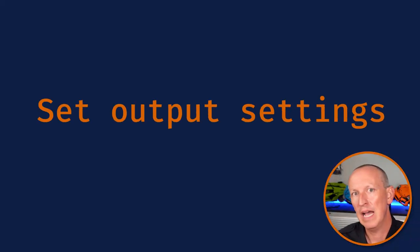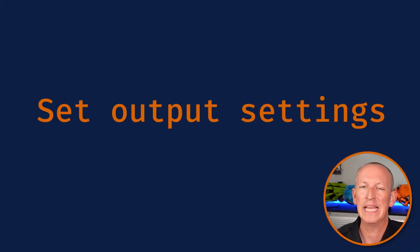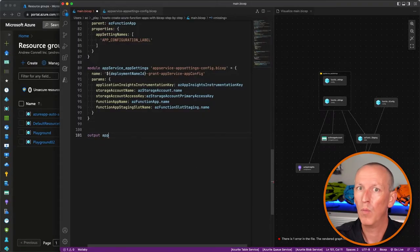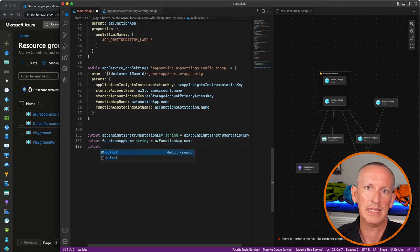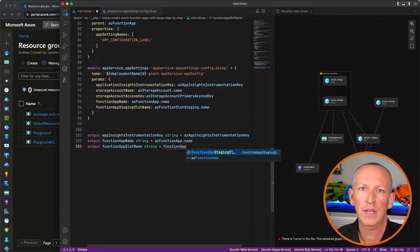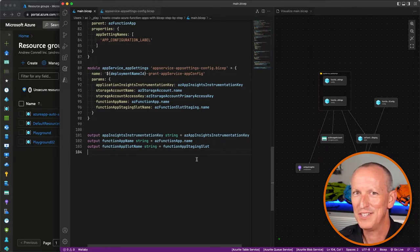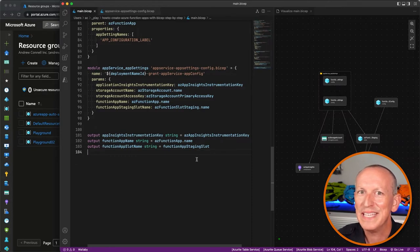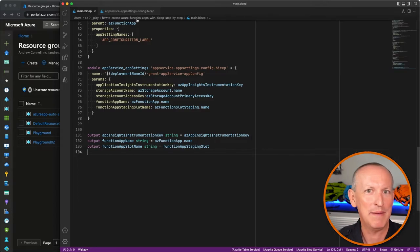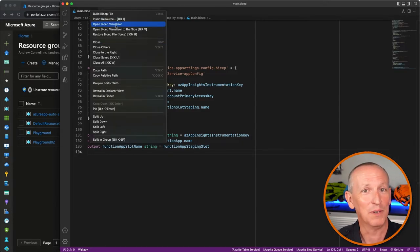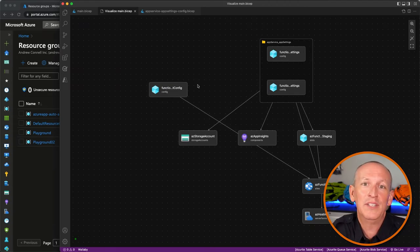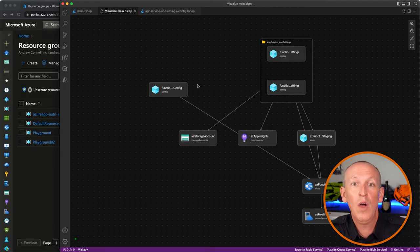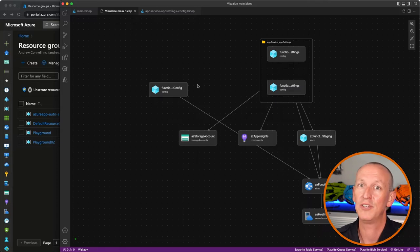The last step is to update the output settings. This isn't strictly necessary, but you'll see why I do this in the other video where I use this Bicep file in my CI and CD process with my GitHub workflow. Now let's look at the visualization full screen — we can see our nested module in the main Bicep visualization.